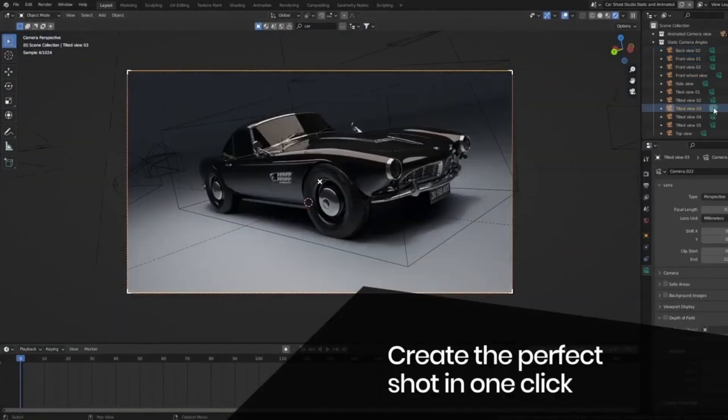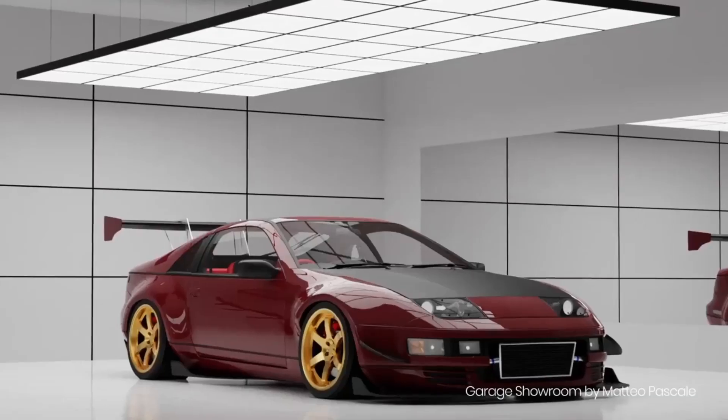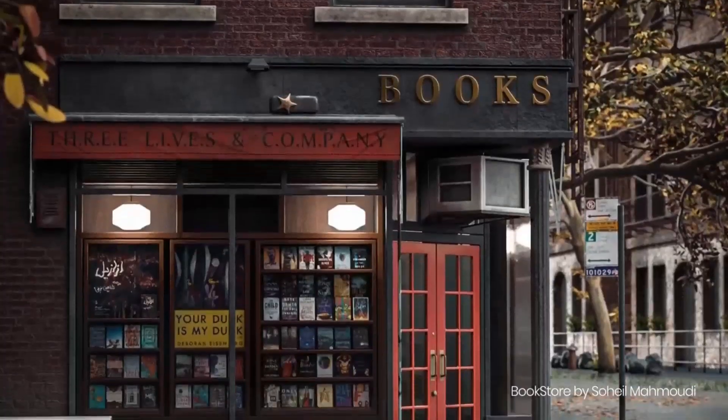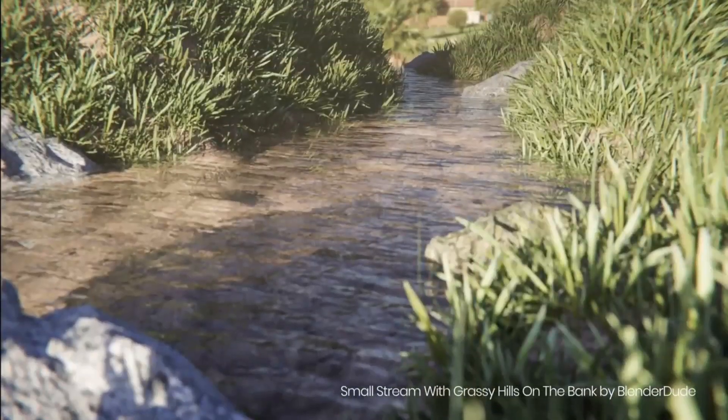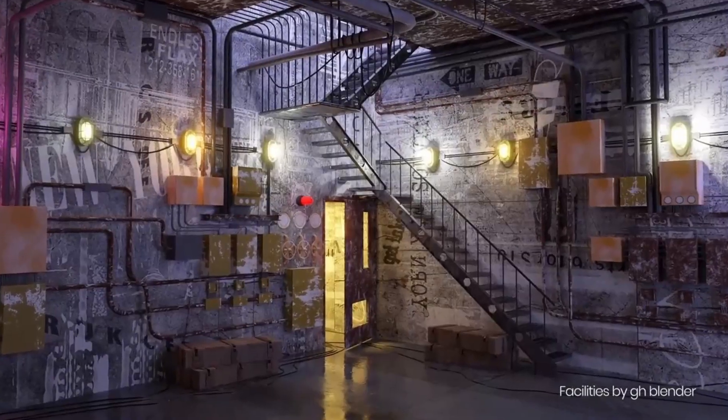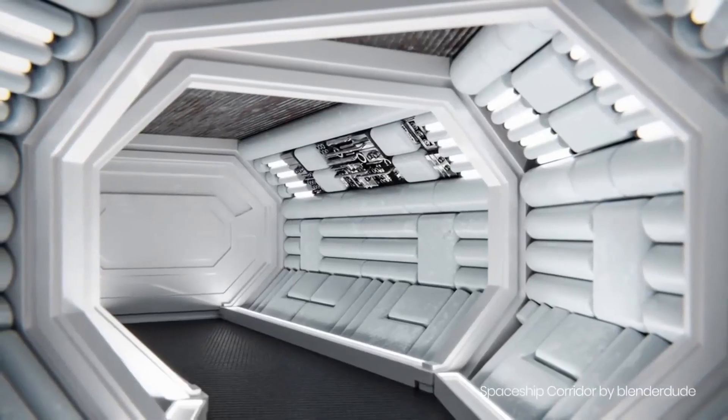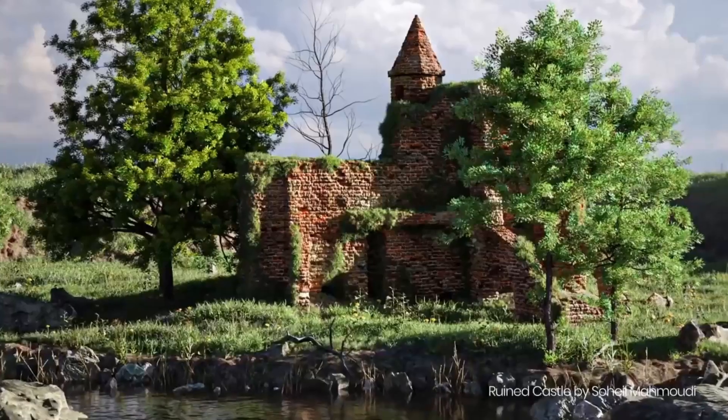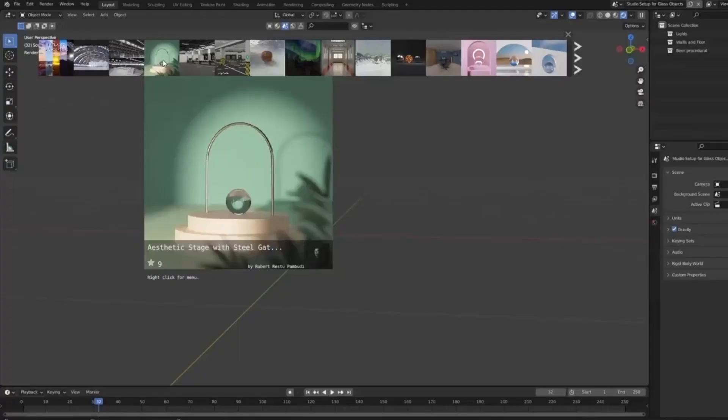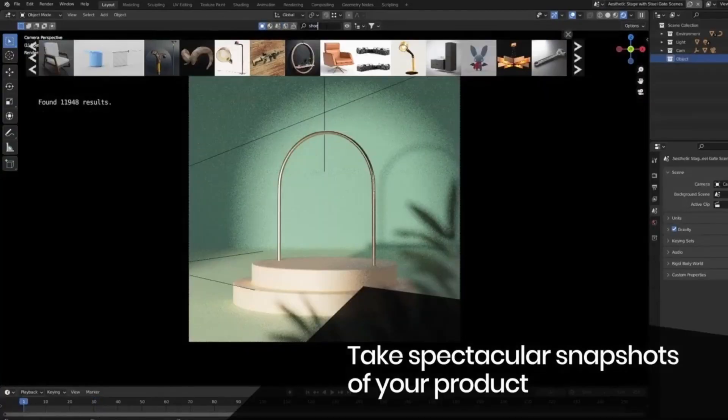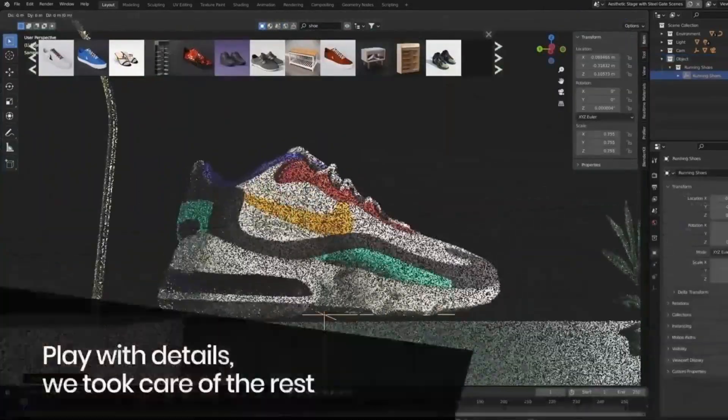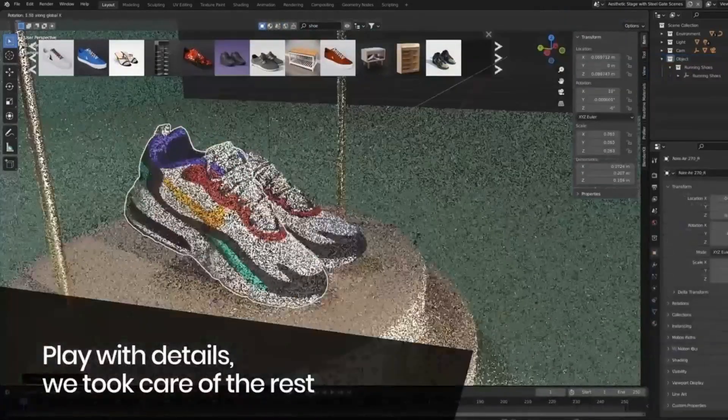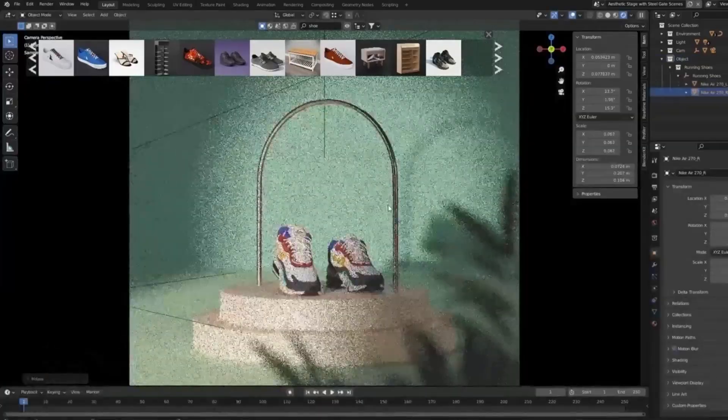This tool allows you to download 3D models, materials, HDRs, scenes, and alpha brushes directly, making your work much smoother. What's more? All these assets are high-quality, ensuring your projects always look top-notch.